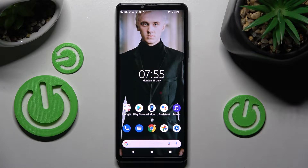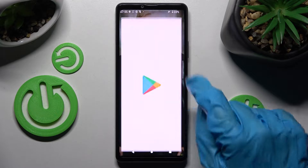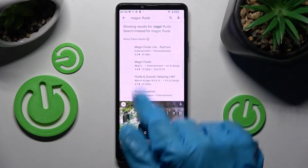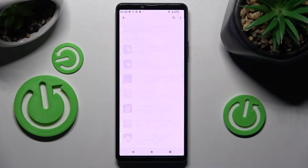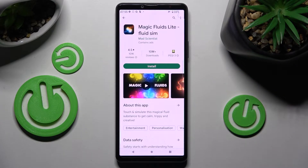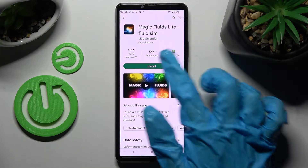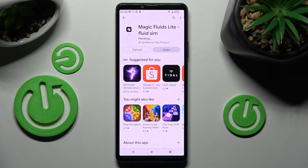First of all, go into the Play Store and click on the search bar. Now type in Magic Fluids and install this free app from MadScientist Developer. Then open it.